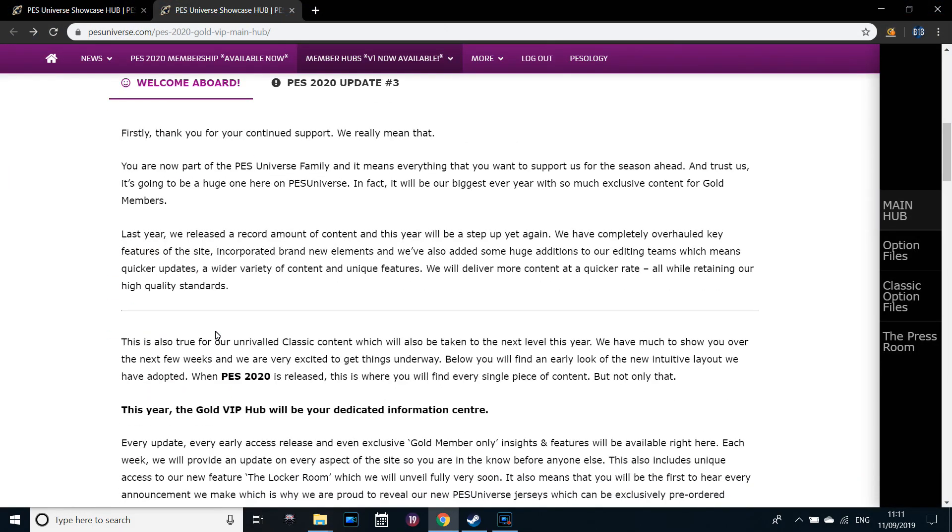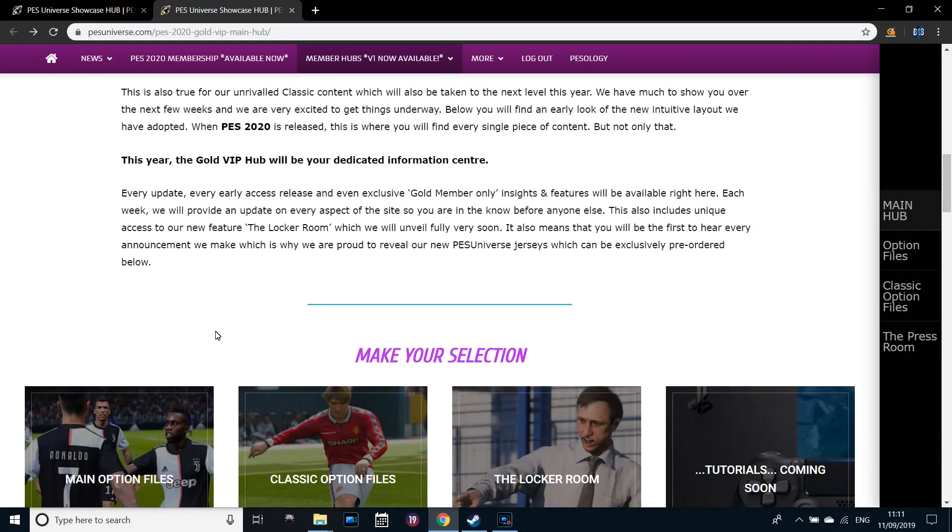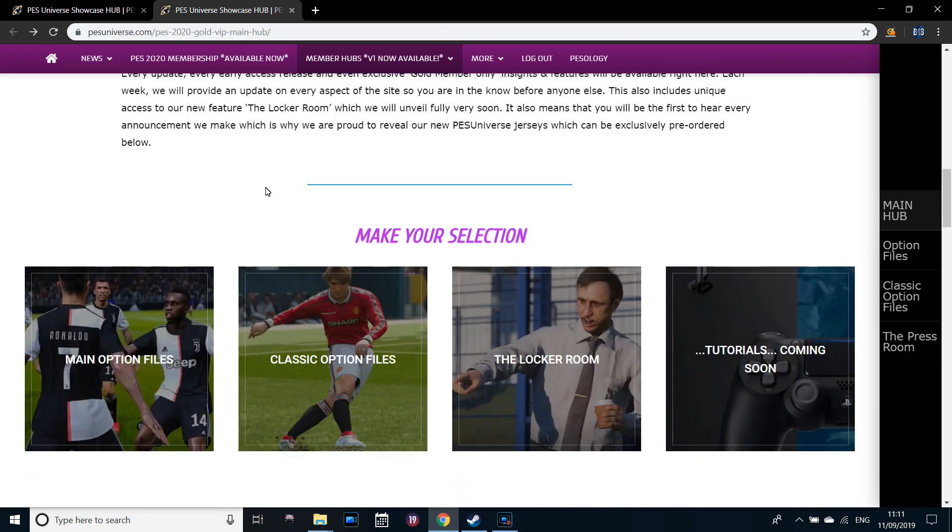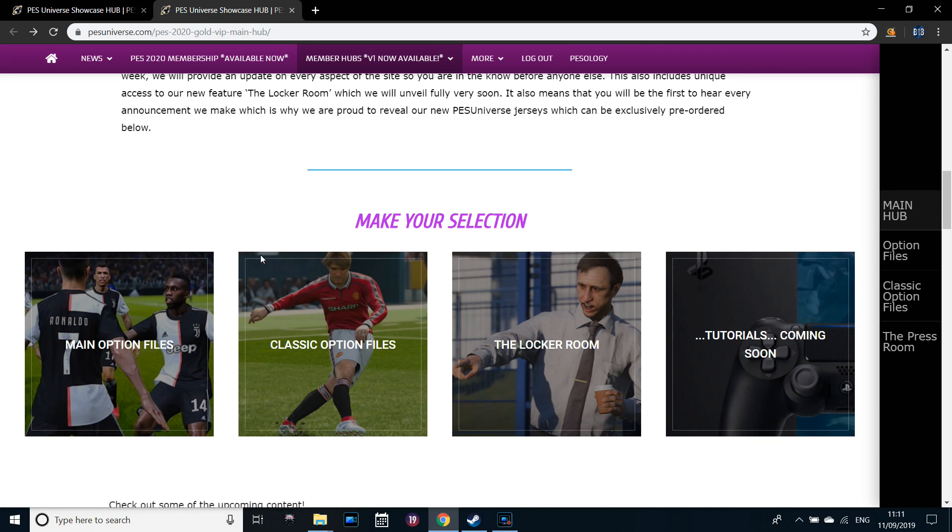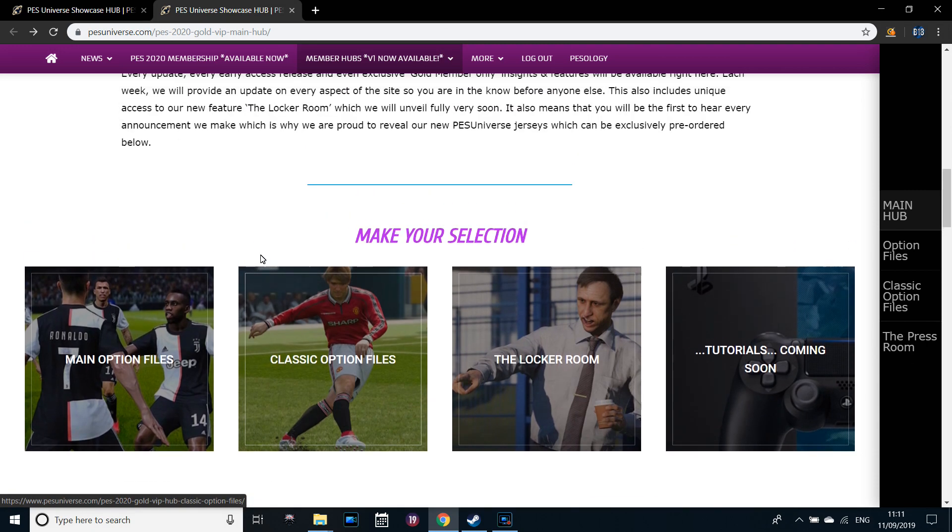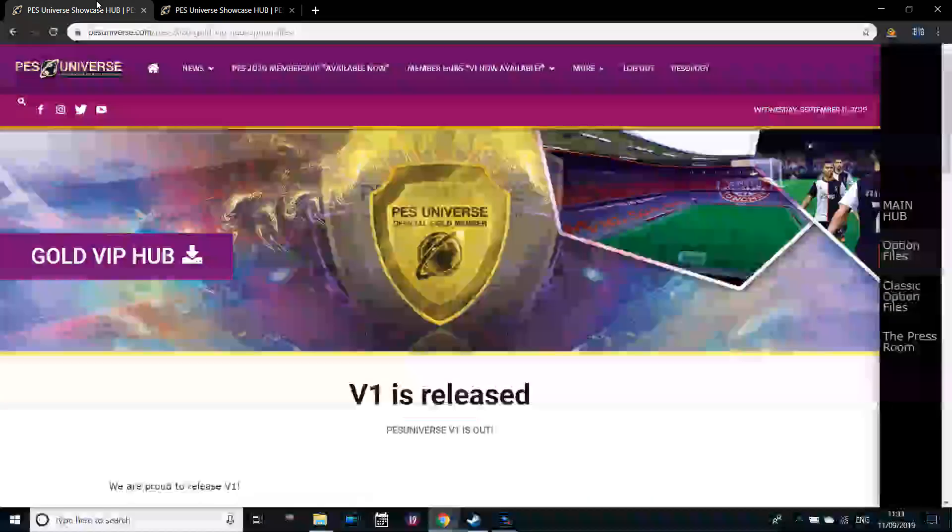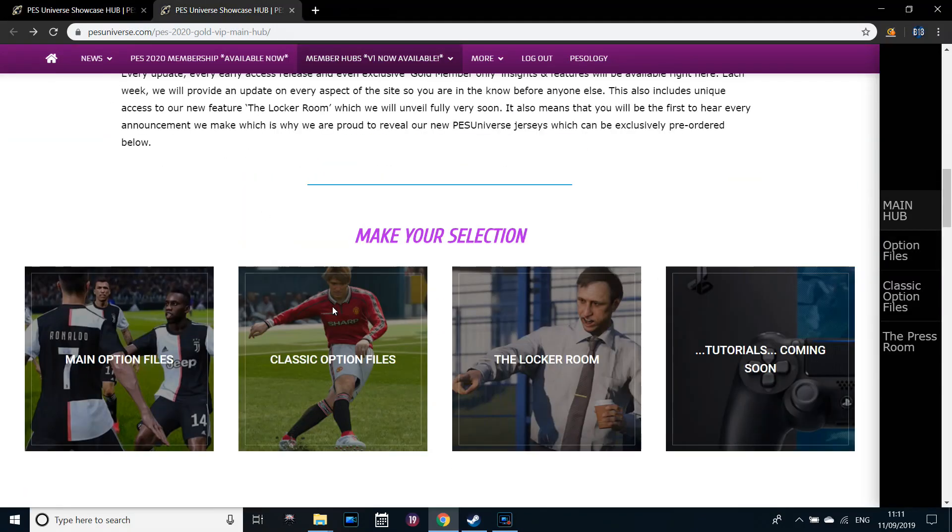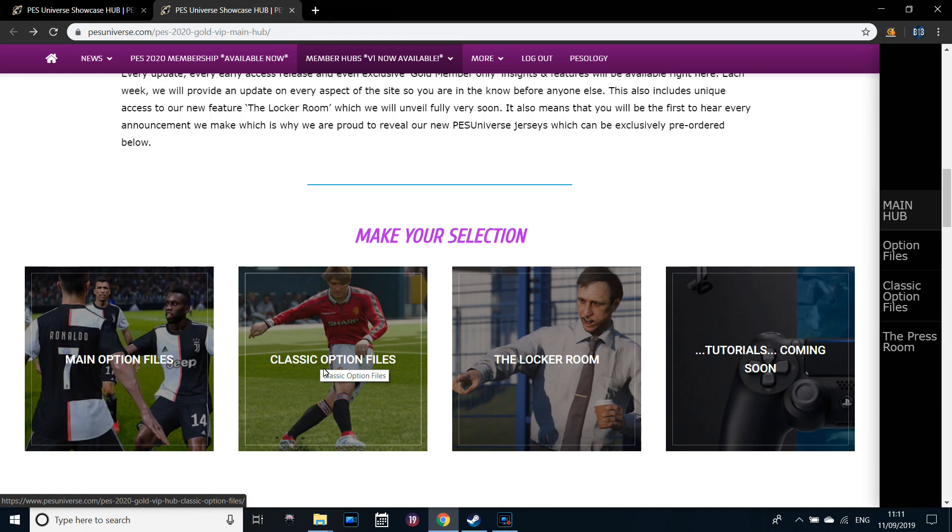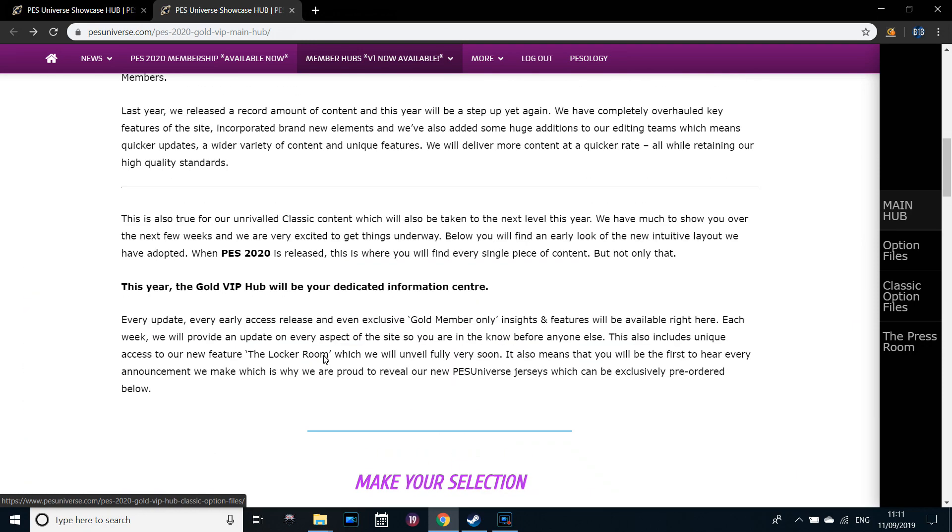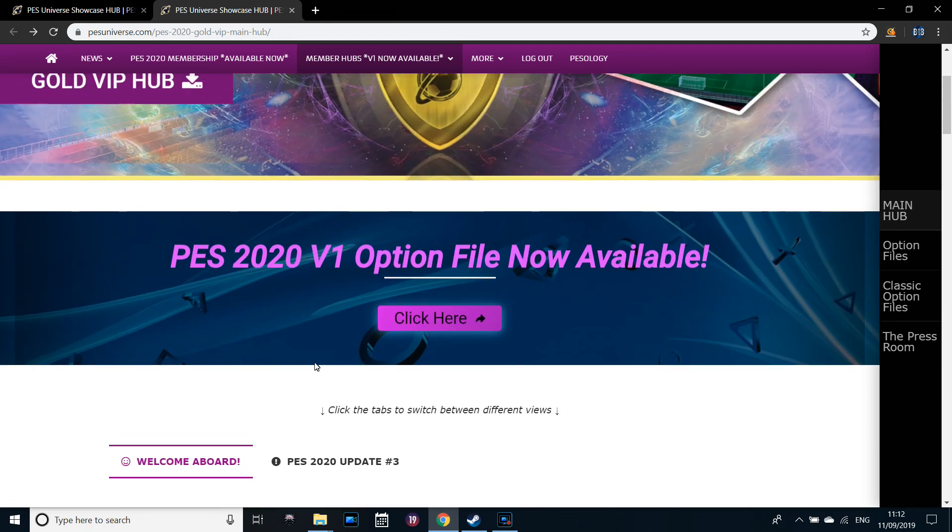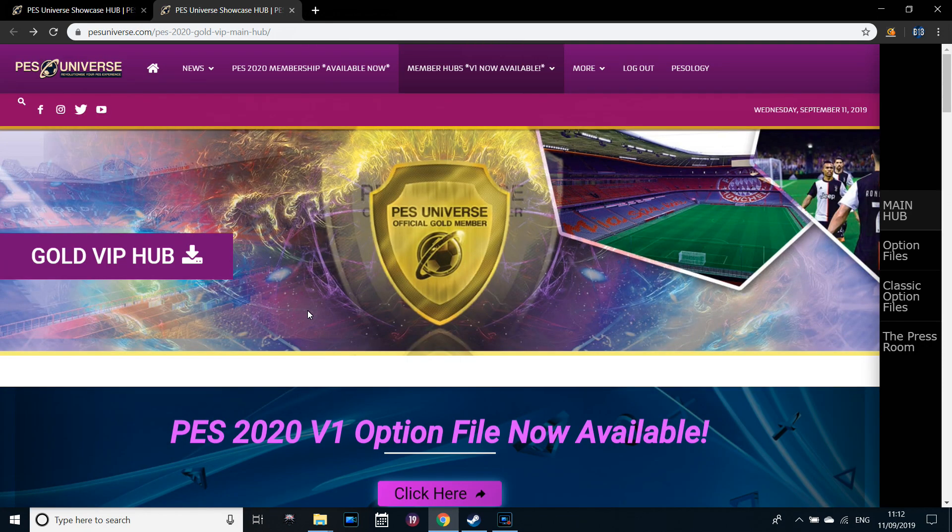Just forgot to mention, sorry for cutting off halfway through. Depending on if you are using PES Universe, there will be more along the way. I mentioned the Bundesliga already. More leagues will have option files along the way, different versions V2, V3, more classic option files, classic kits. This is only the first basis V1, just so it's there for release.